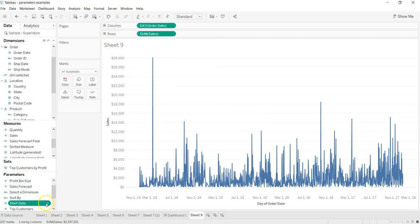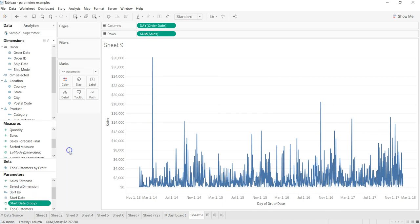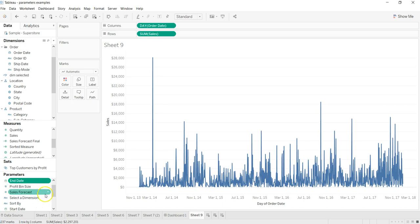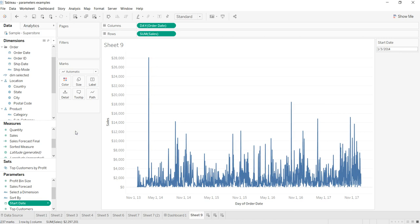I will go ahead and duplicate this, and here is my duplicate copy. I'll just click again to rename it and I will say end date. I will now show my parameter controls for start date and end date.